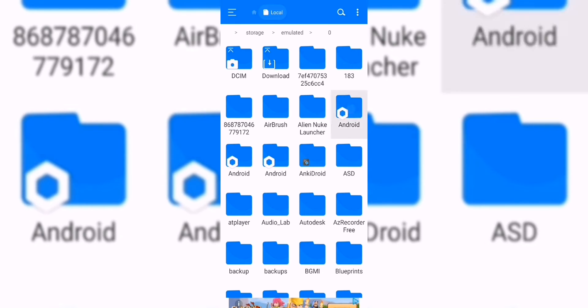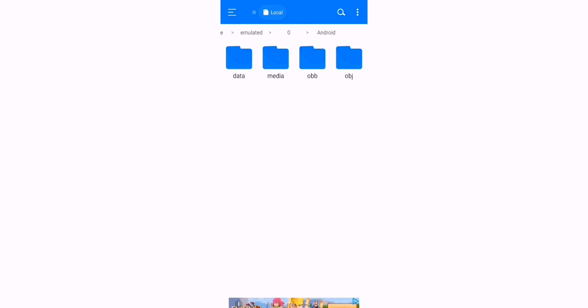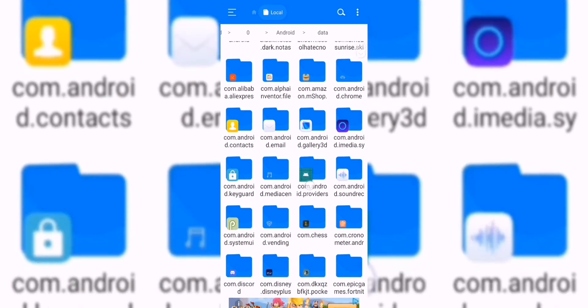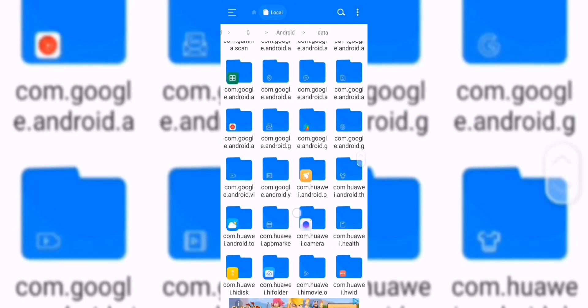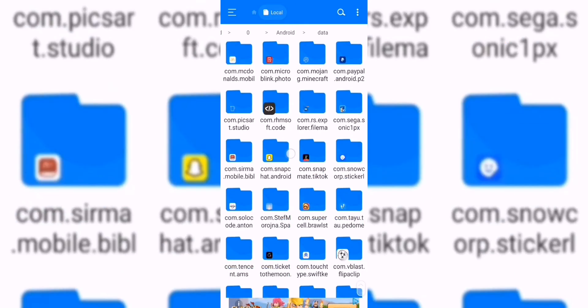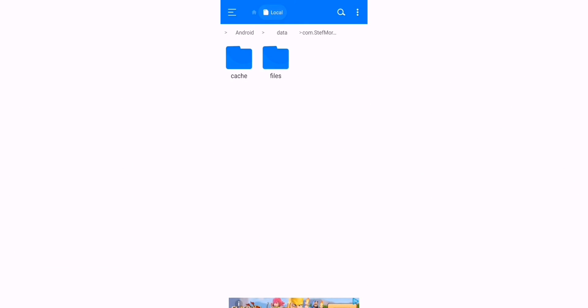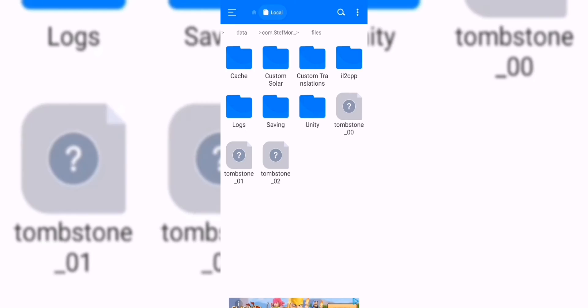Firstly, press on Android, then Data. Scroll down until you find the SFS logo and press on it. Press Files, Saving, then press Blueprint.